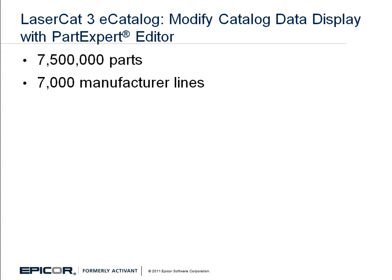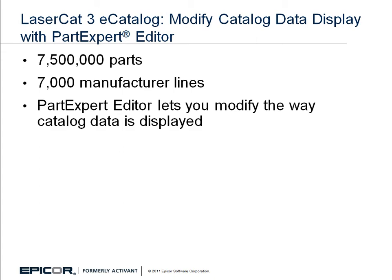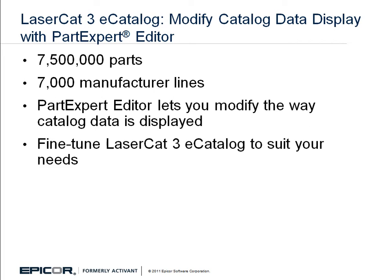LaserCat 3 includes PartExpert Editor, a powerful tool that lets users modify the way catalog data is displayed on their system. It provides options for adjusting and revising catalog data display so you can fine-tune LaserCat 3 to best suit the needs of your business.